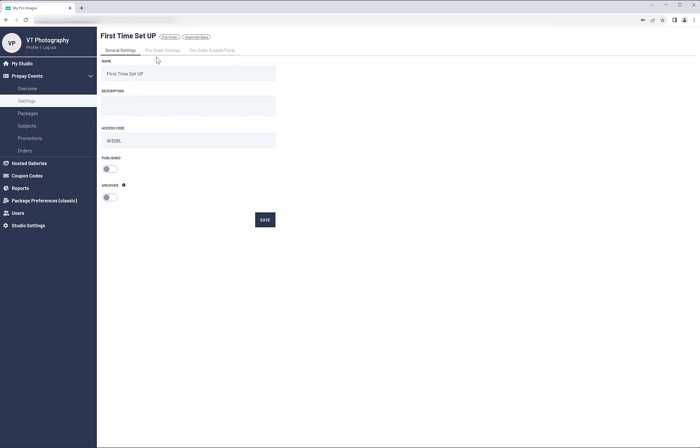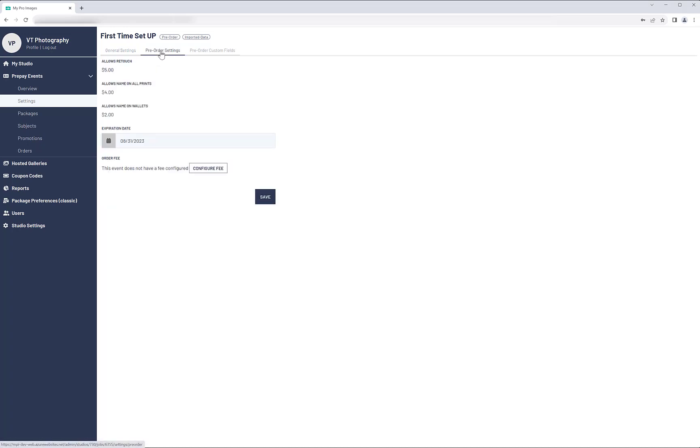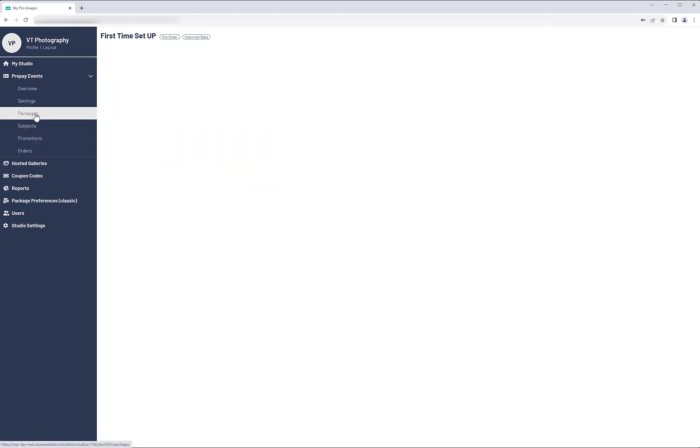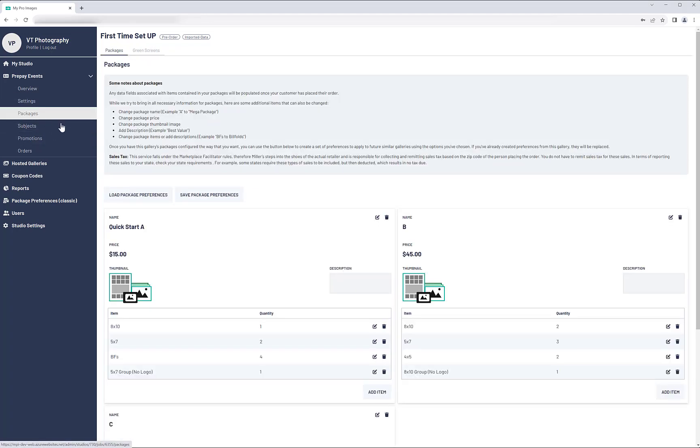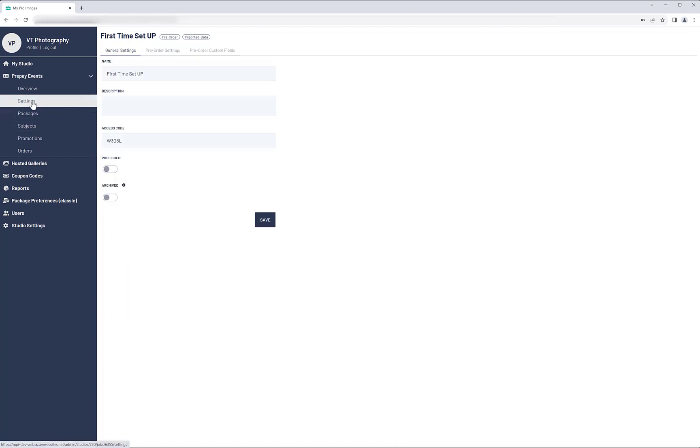Click on Settings, then on Pre-Order Settings. Verify what you selected in RS Plus or make changes, then click on Packages and check them. Now go back to Settings, toggle the Publish button, and click Save.